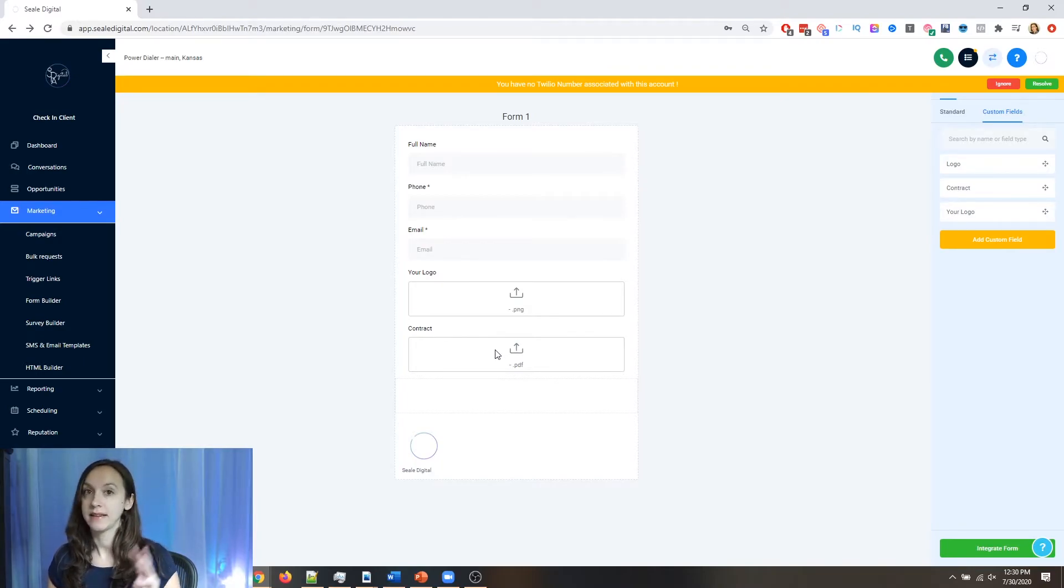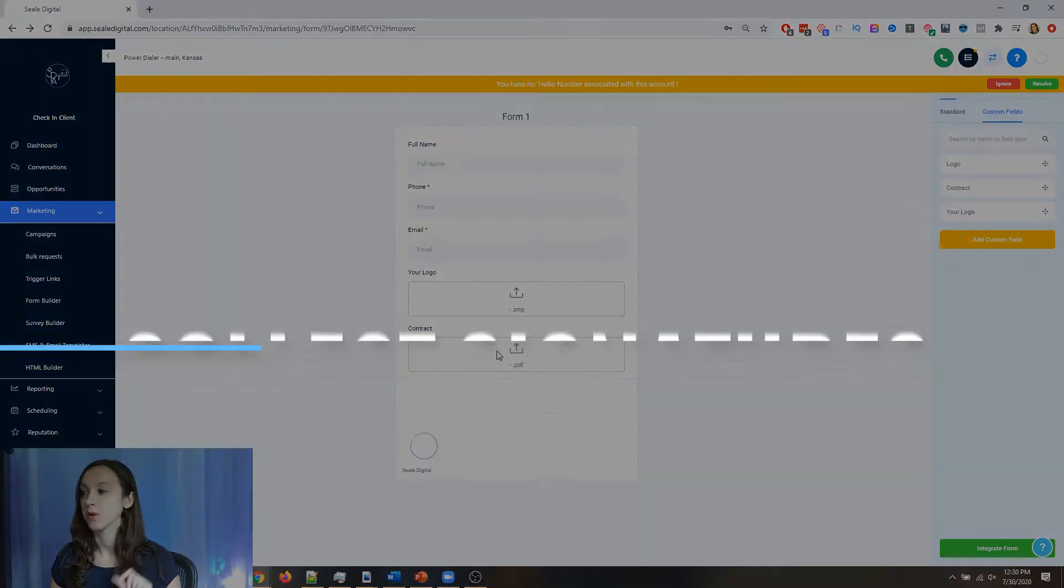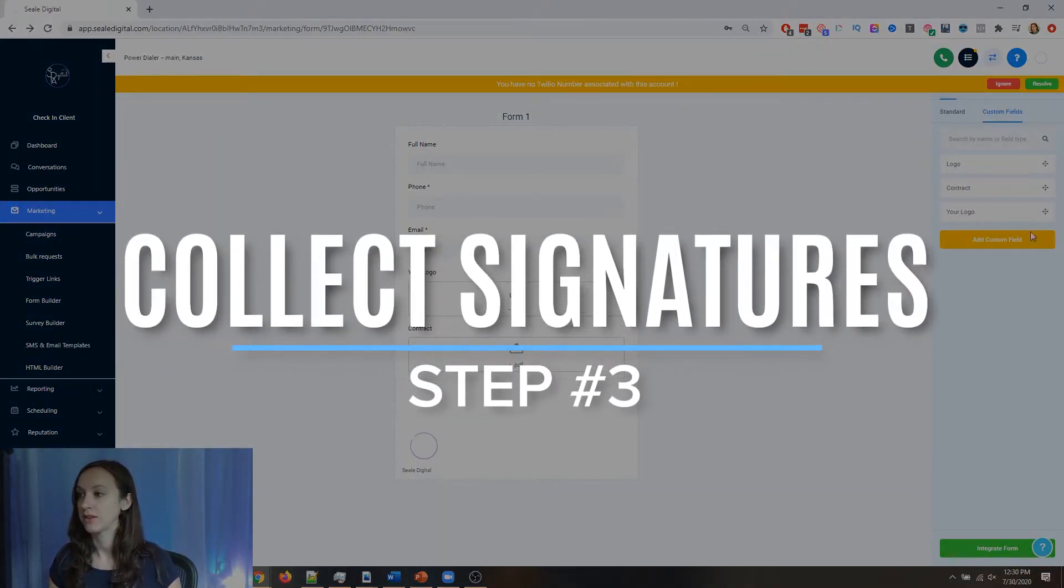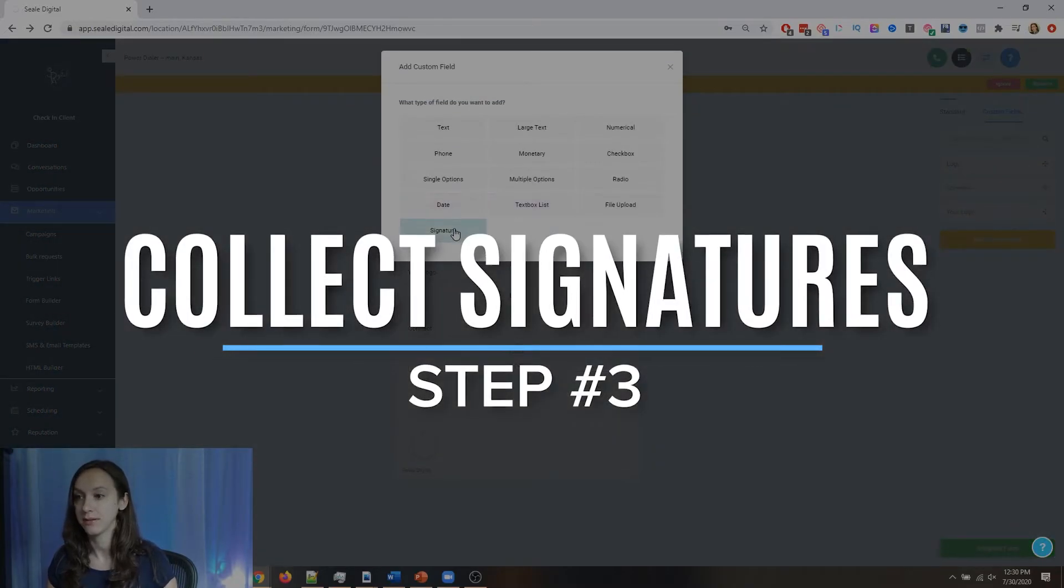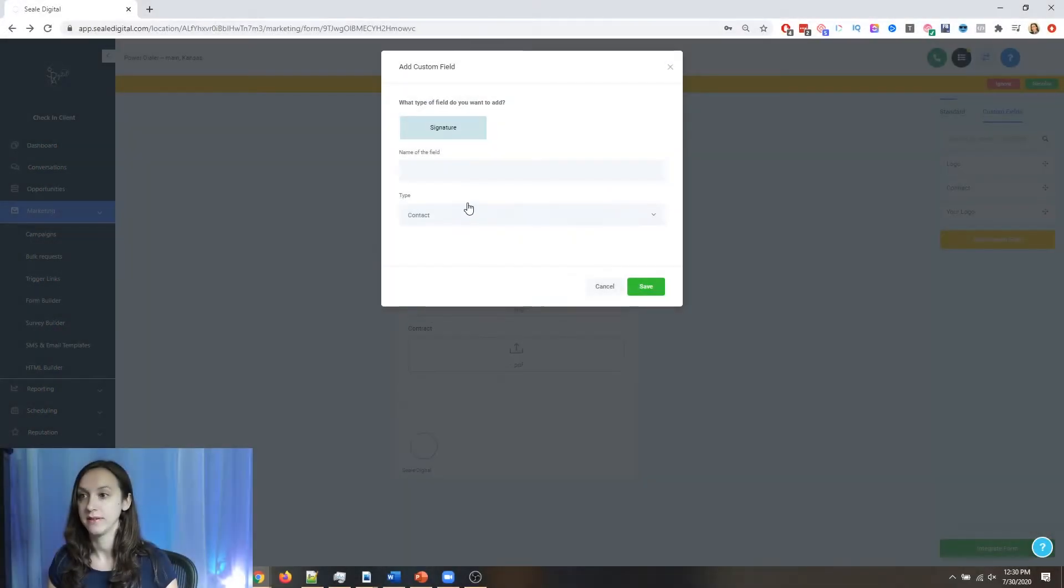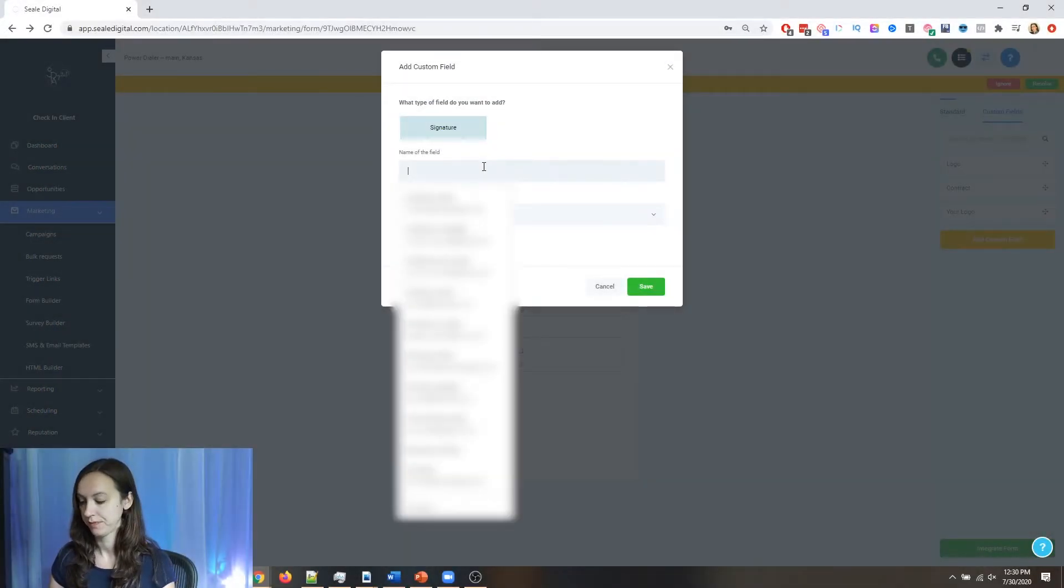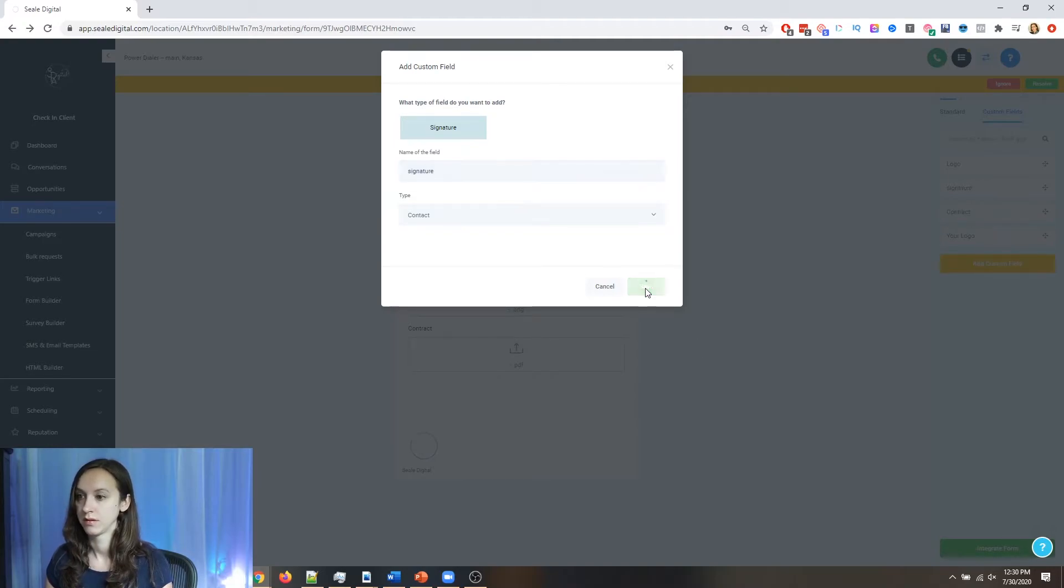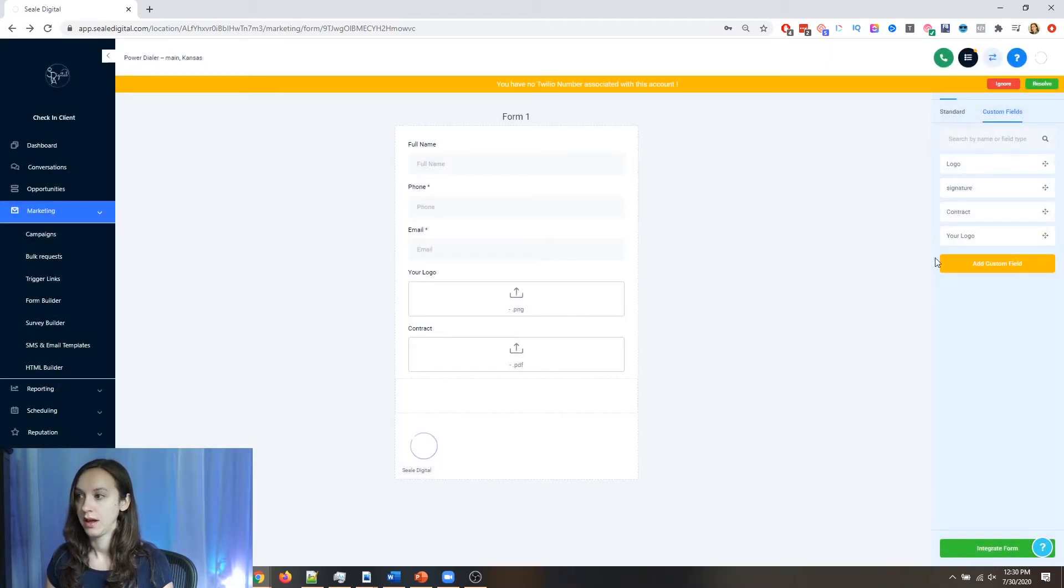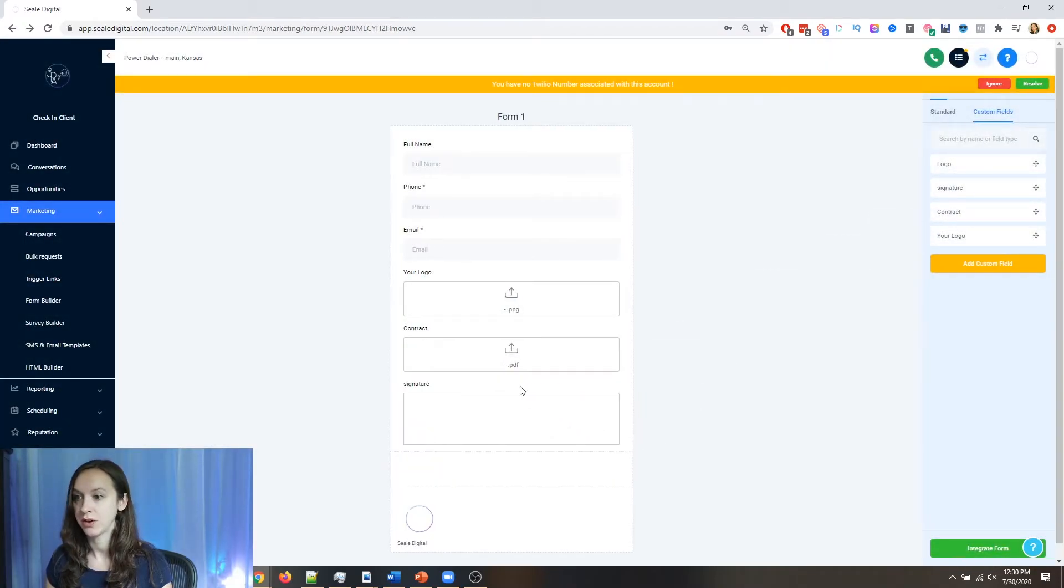And then step three, we're going to collect their signature. So you're going to add another custom field called signature. And then you're going to just simply drag it over here.